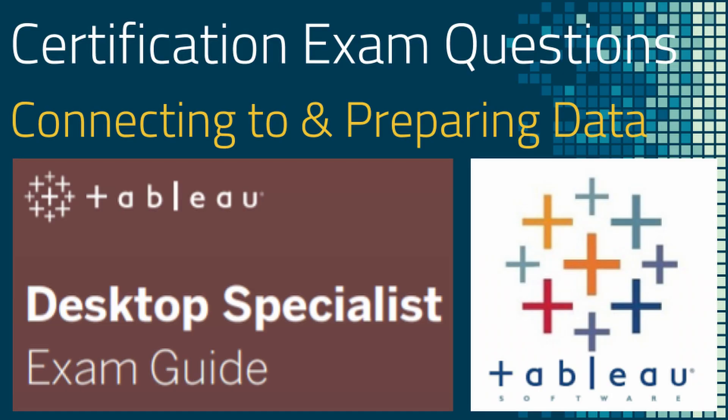I recently put together a Udemy course that covers the exam in detail. In this video we are going to cover three very specific questions. Then I will provide the right answer and we are going to dive deep into the context and what makes that answer correct.